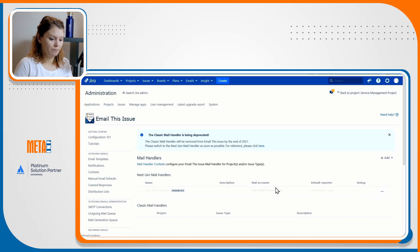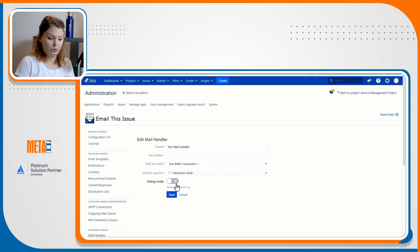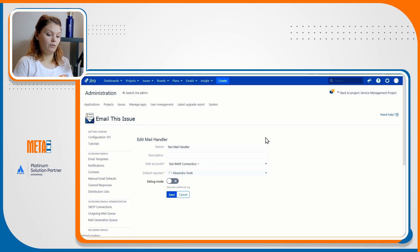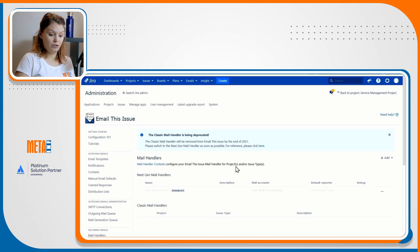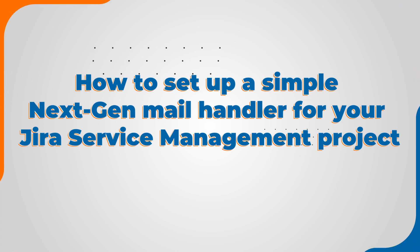With all this information, let's see how much time and effort it takes for me to set up a simple email processing configuration for an existing Jira service management project. How to set up a simple next-gen mail handler for your Jira service management project.